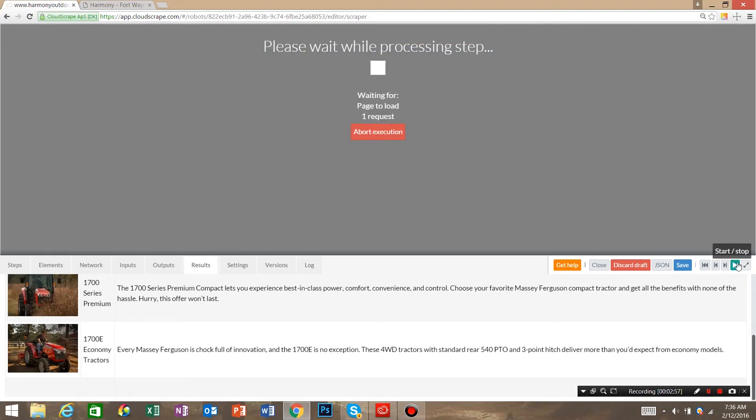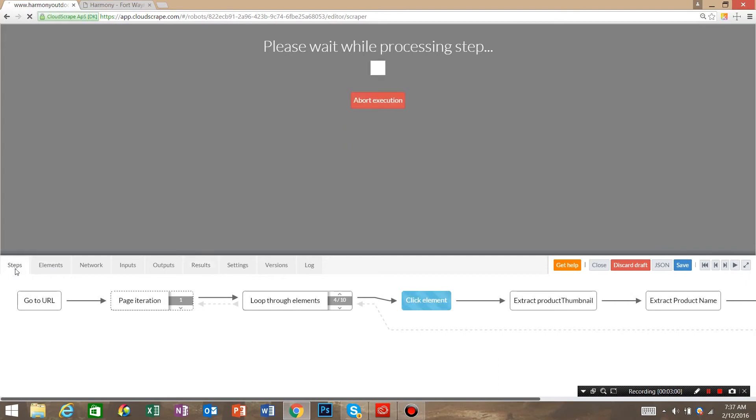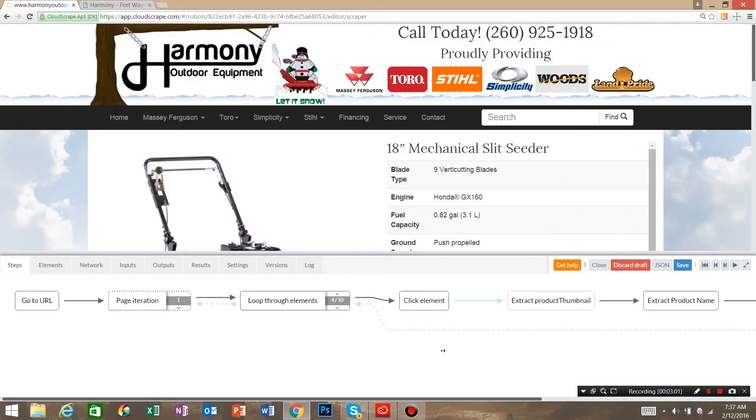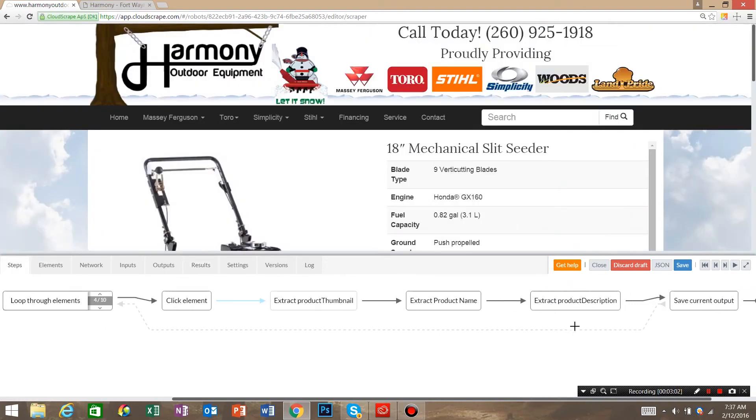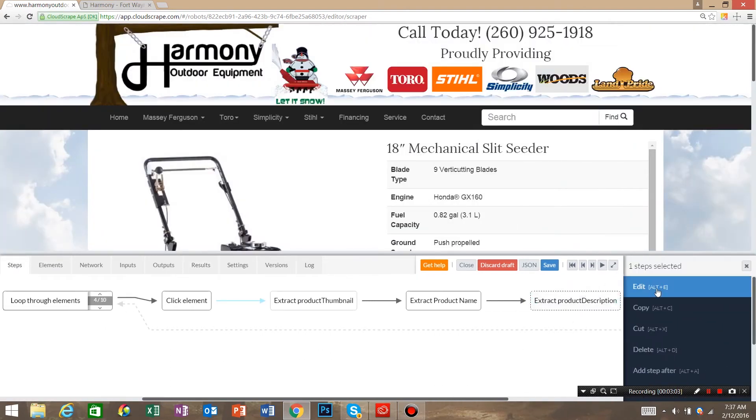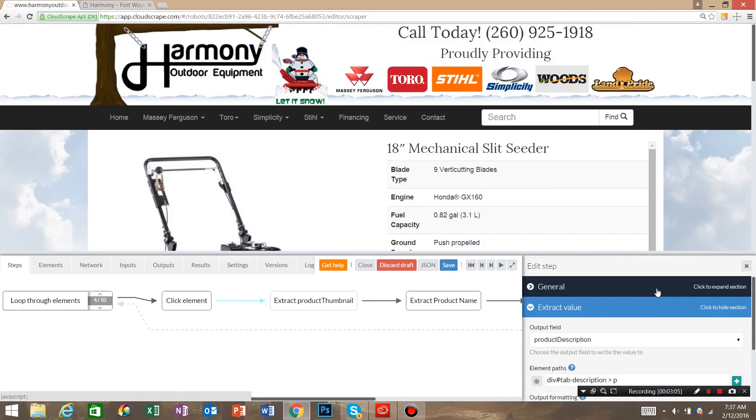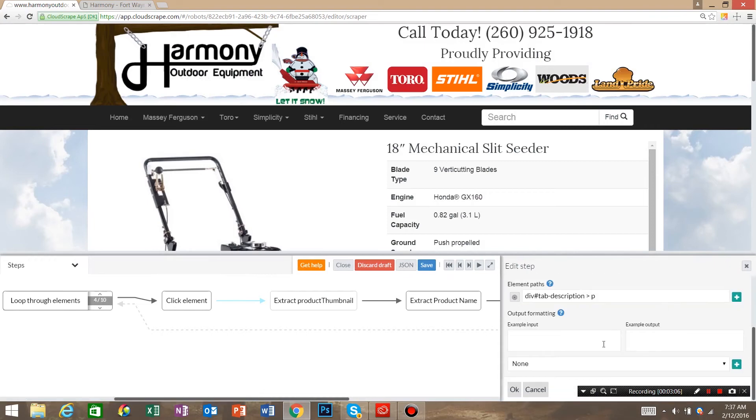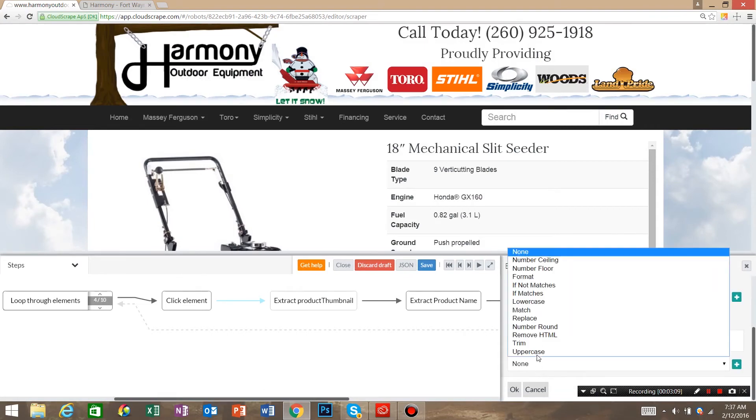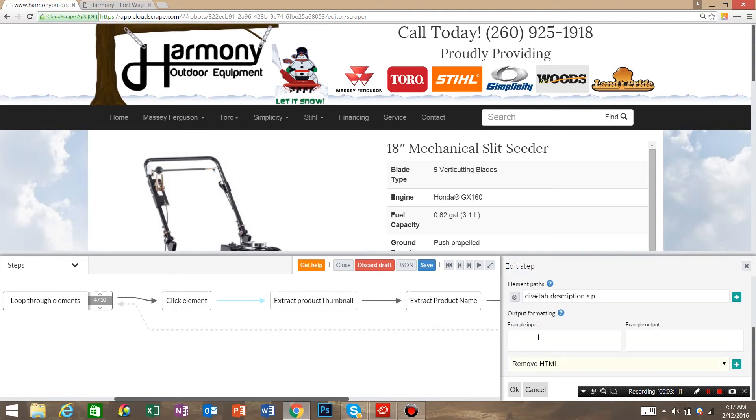So we're going to pause that, go back to steps, and inside of product description, go into edit. At the bottom of the page there's formatting, and instead of none we're going to say remove HTML. Hit ok.